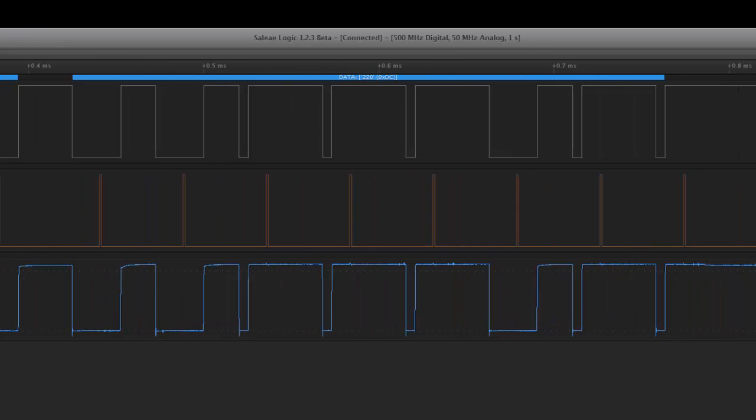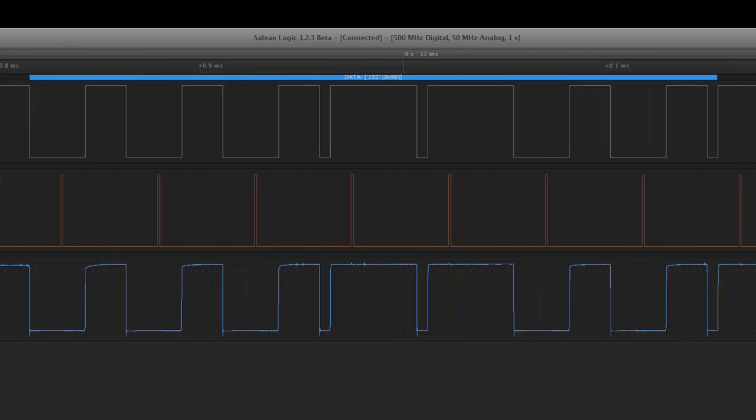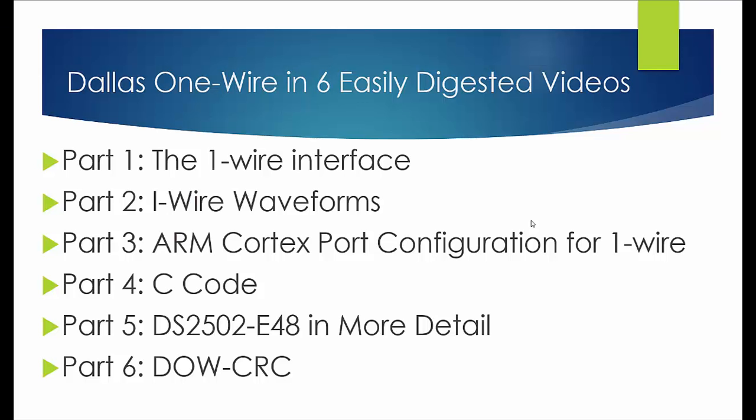Okay, well that's it for part four. Only a couple parts to go. Part five is very short—we're just going to look at the DS2502-E48 in detail. And then finally we'll finish up with looking at the CRC, how it's calculated, and then the code to do that. Okay, well thanks for joining us again, and I hope that the video was useful. Thank you, bye.